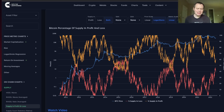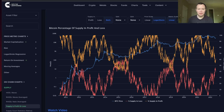If you guys like the content, make sure you subscribe to the channel, give the video a thumbs up, and check out the sale on IntoTheCryptoverse Premium at IntoTheCryptoverse.com. You'll get access to this chart as well as a lot of other charts.